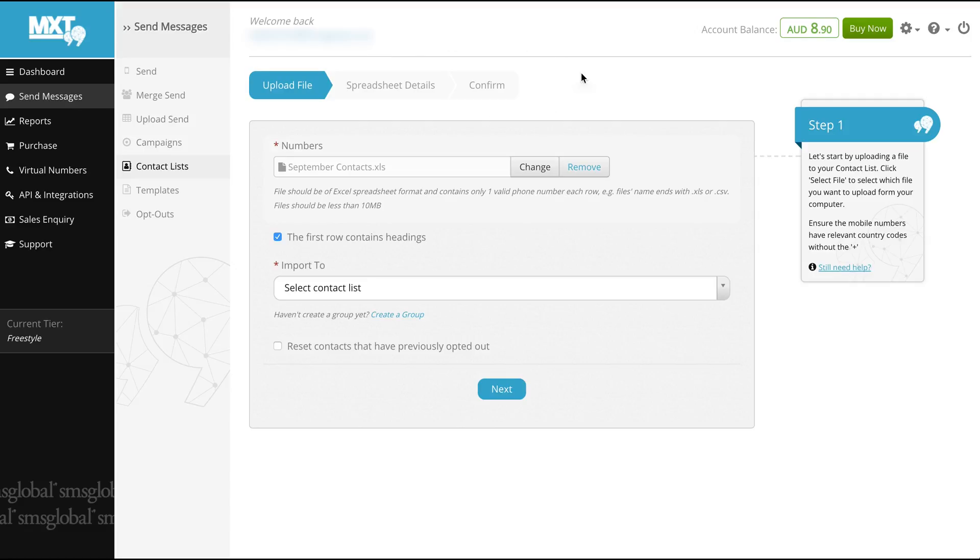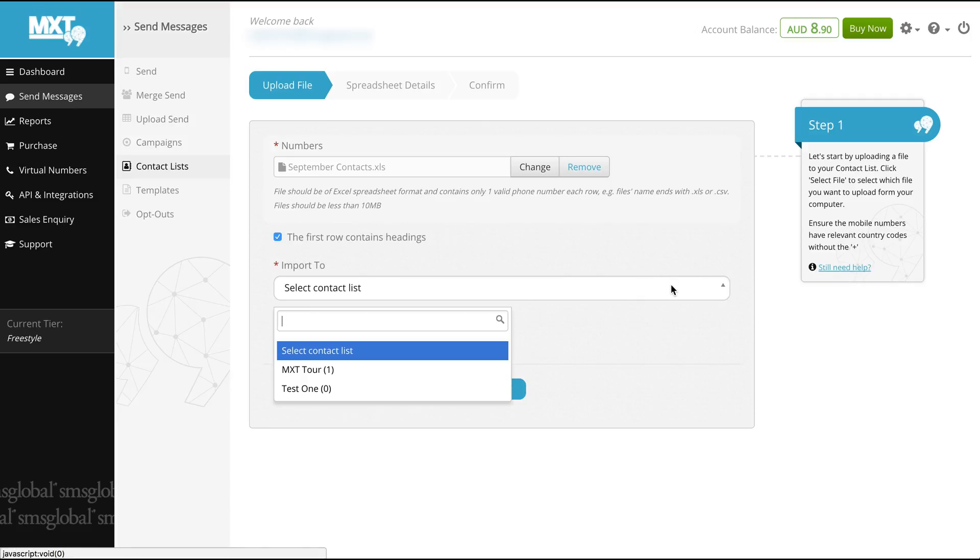Now to select a list. As we already had an example list stored from a previous video which looked at creating a new contact list we will select Test 1 and continue.